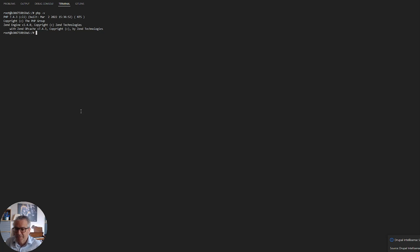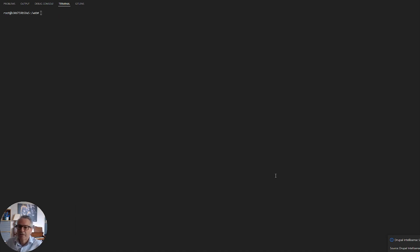The first step is to visit the Composer download page. You have to do this every time because there is a hash in the download key that changes every time there's a new version. So I can't give you an exact link because it will change — I will put the links down below in the description.